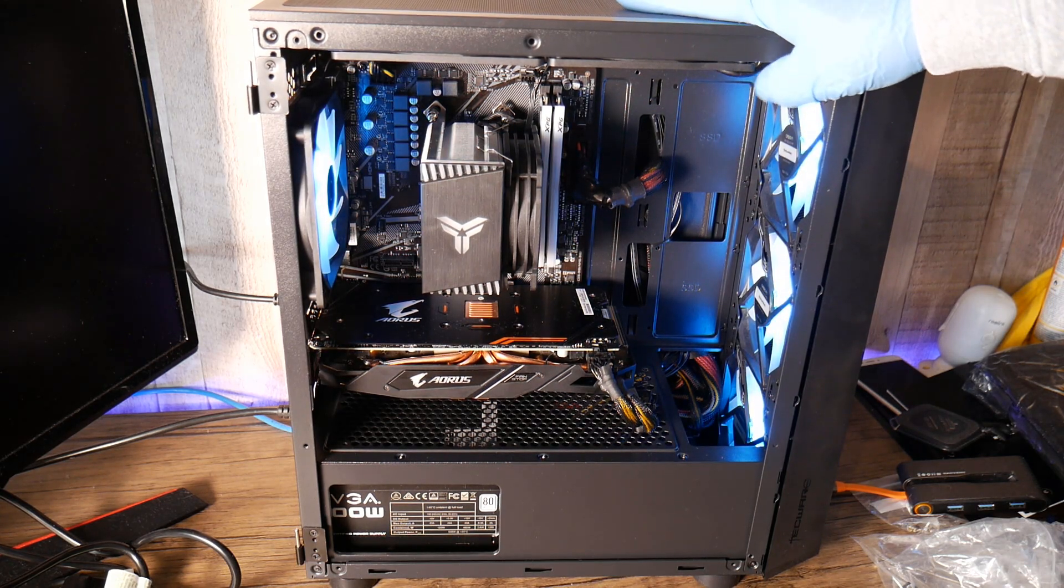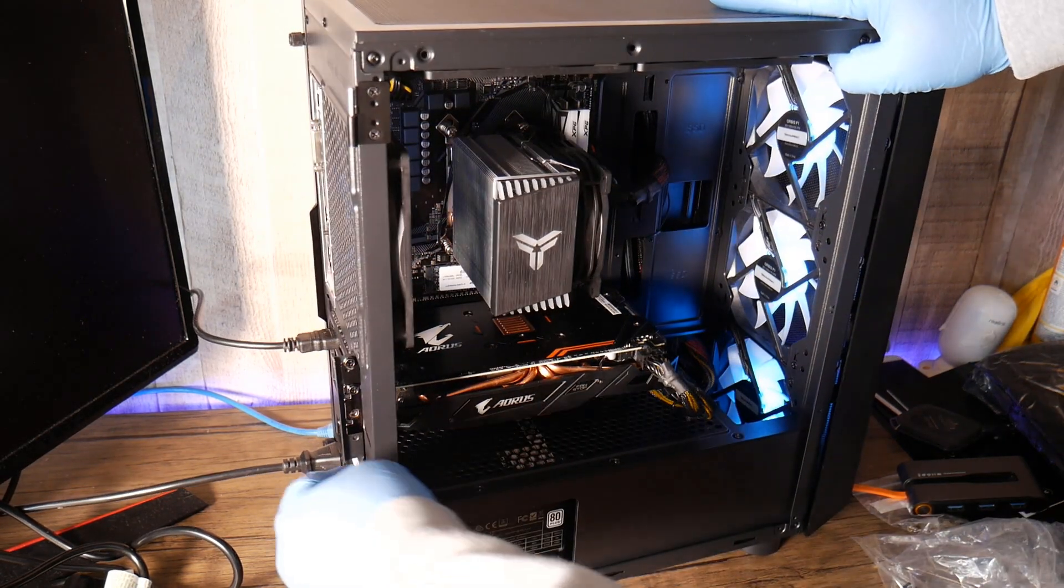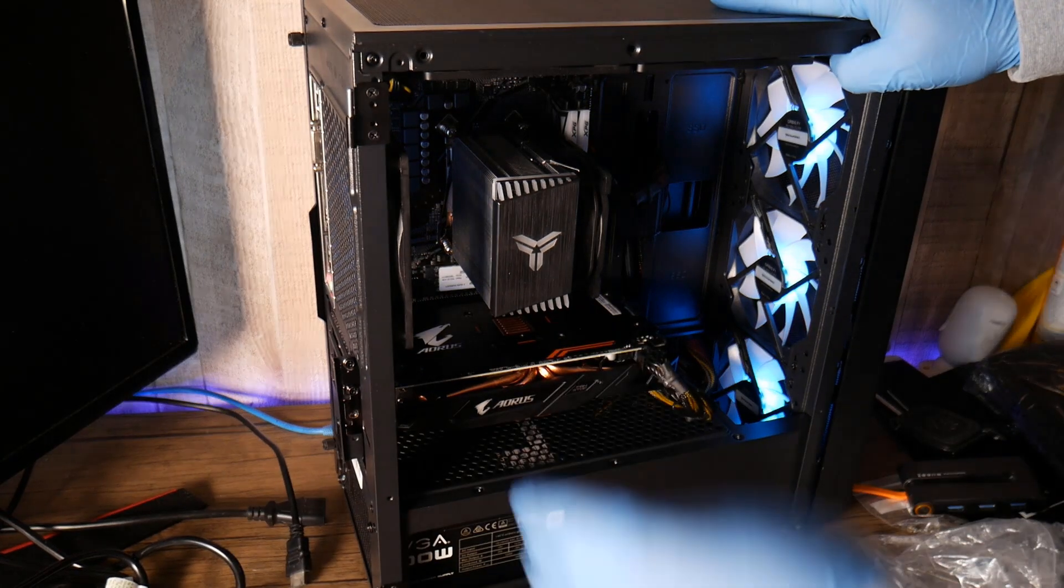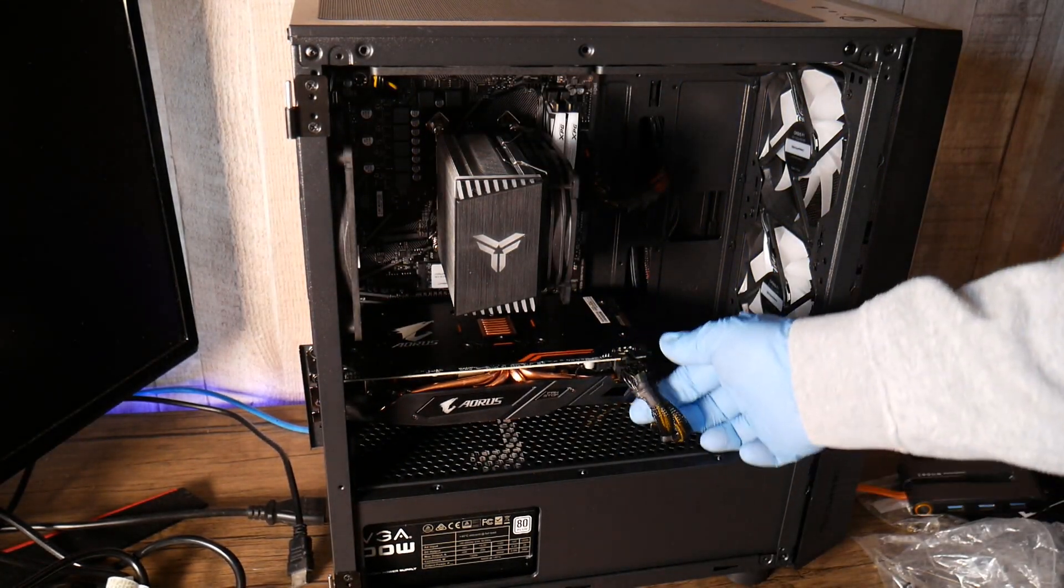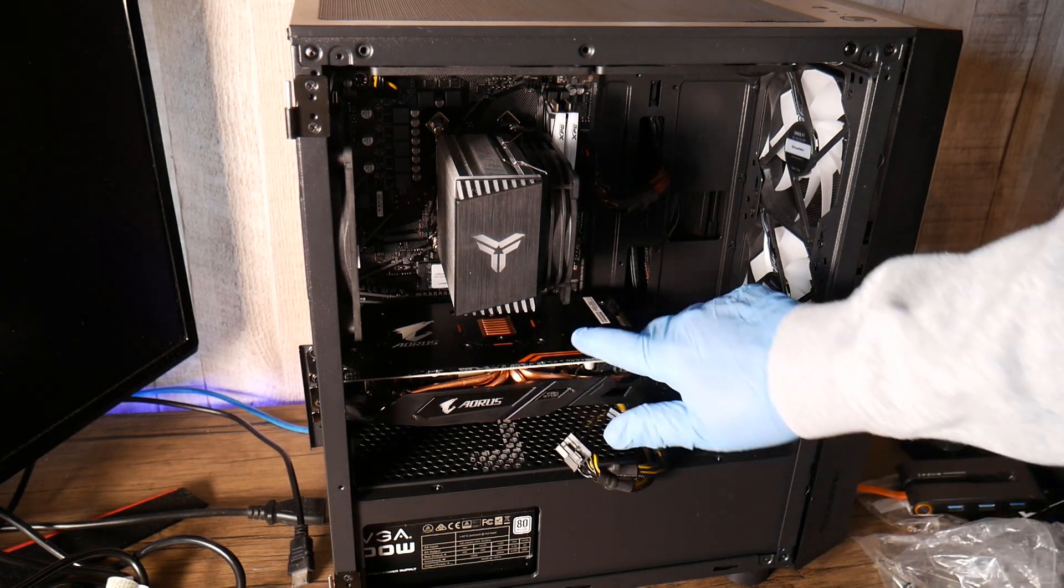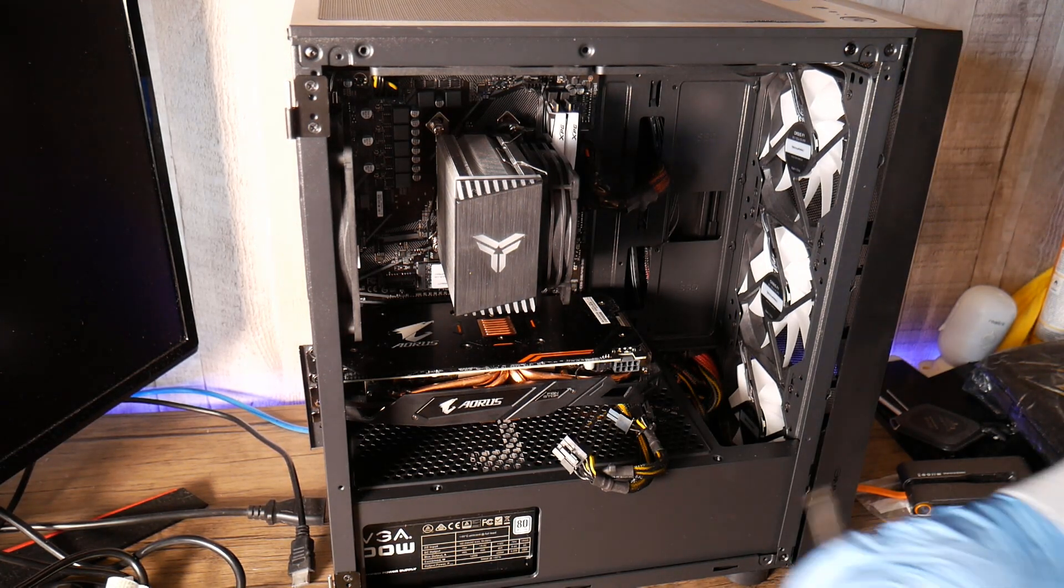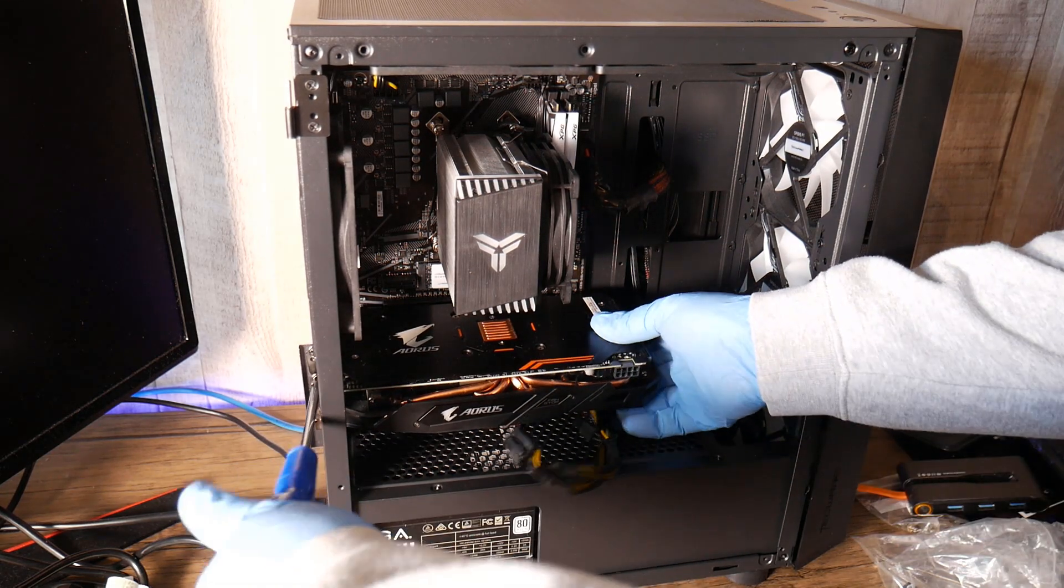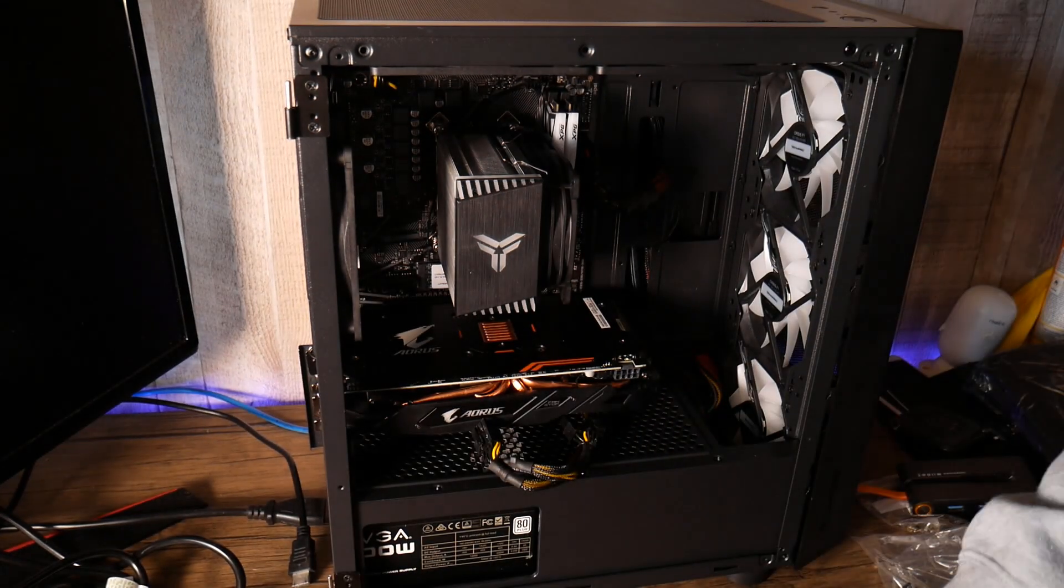So I'm going to quickly remove the graphics card here and the reason I'm doing this is because obviously I want to get access to the power pin on the board so it bypasses the power button. So let me just quickly remove the GPU from here.